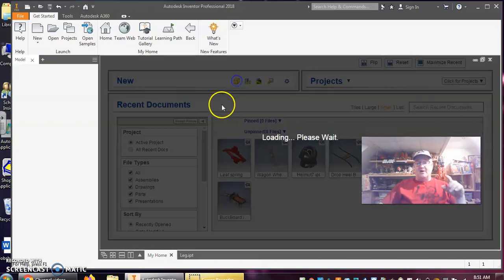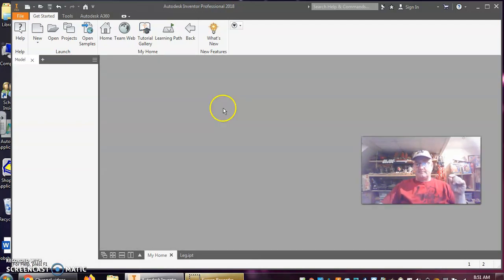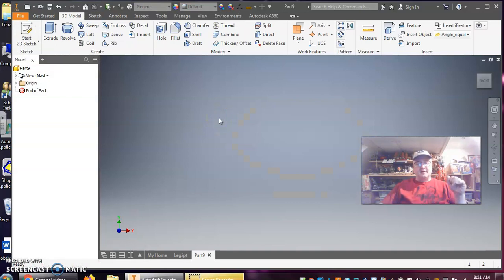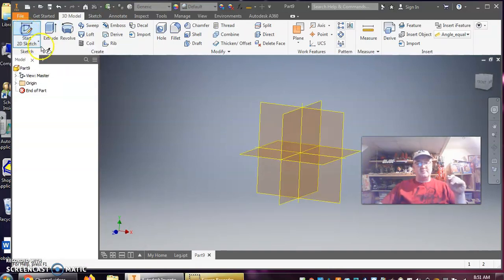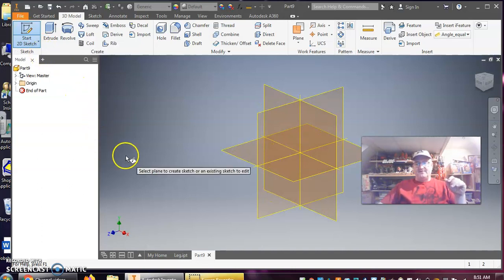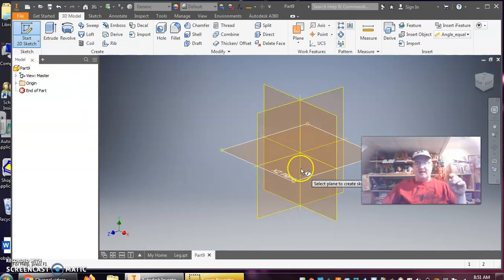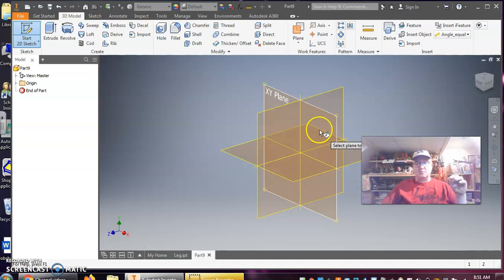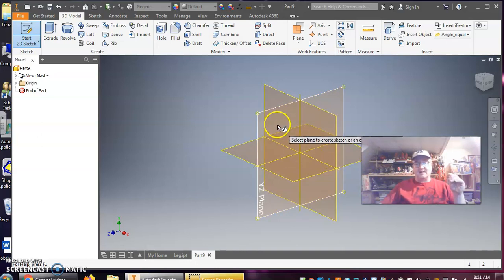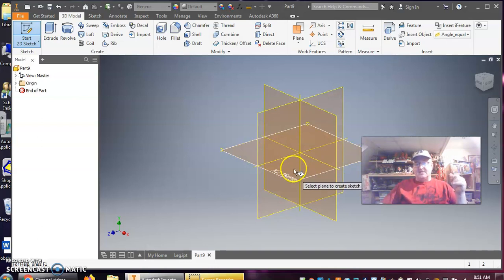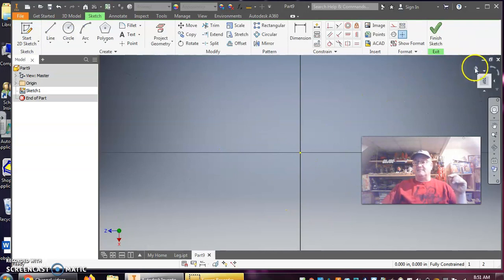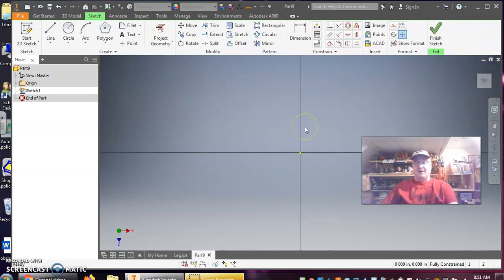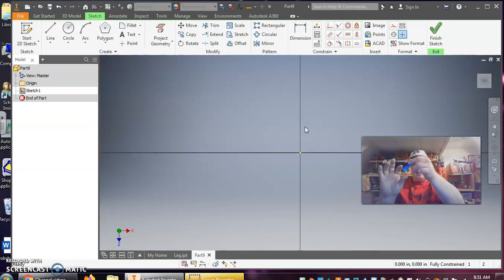To start out, I'm going to open Inventor and start with a new part. I'll begin with a two-dimensional sketch. The first thing is to select a plane — I have the XZ plane, the XY plane, and the YZ plane. This is a Cartesian coordinate system, so I'll start on the XZ plane because I'm going to project and manipulate this upward.